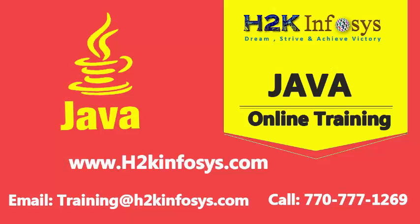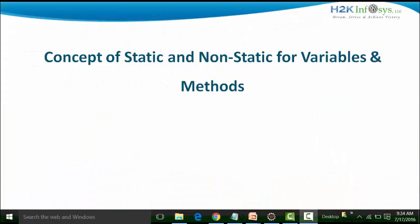Welcome to another video of H2K Infosys. In this particular session, we are going to see the concept of static and non-static for variables and methods. As far as the concept of static and non-static keywords, it not only is used for variables and methods, but in some instances, it can be used for classes also. In this particular session, my example will be restricted to the usage of static and non-static keywords for variables and methods.